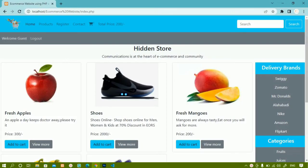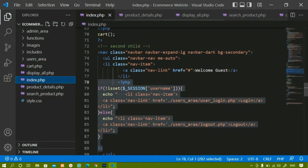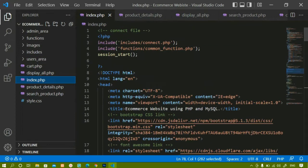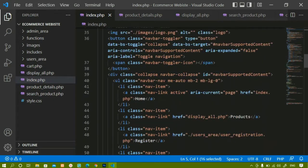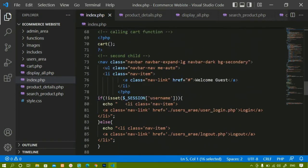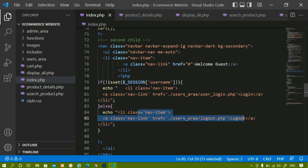Here on the home page, if the user is logged in I should be getting the username — instead of 'Welcome Guest' I should be displaying whichever user is active. I will come to index.php. Inside this we have already started the session, and we have written the condition: if this session is not active only then display login, else display logout.